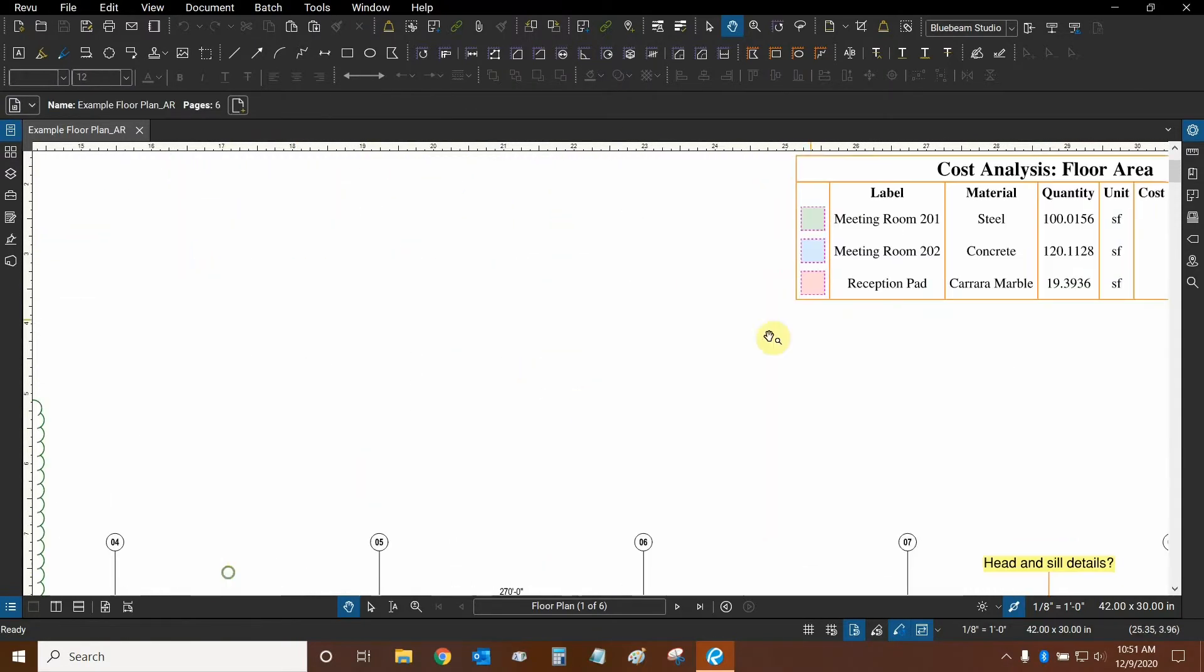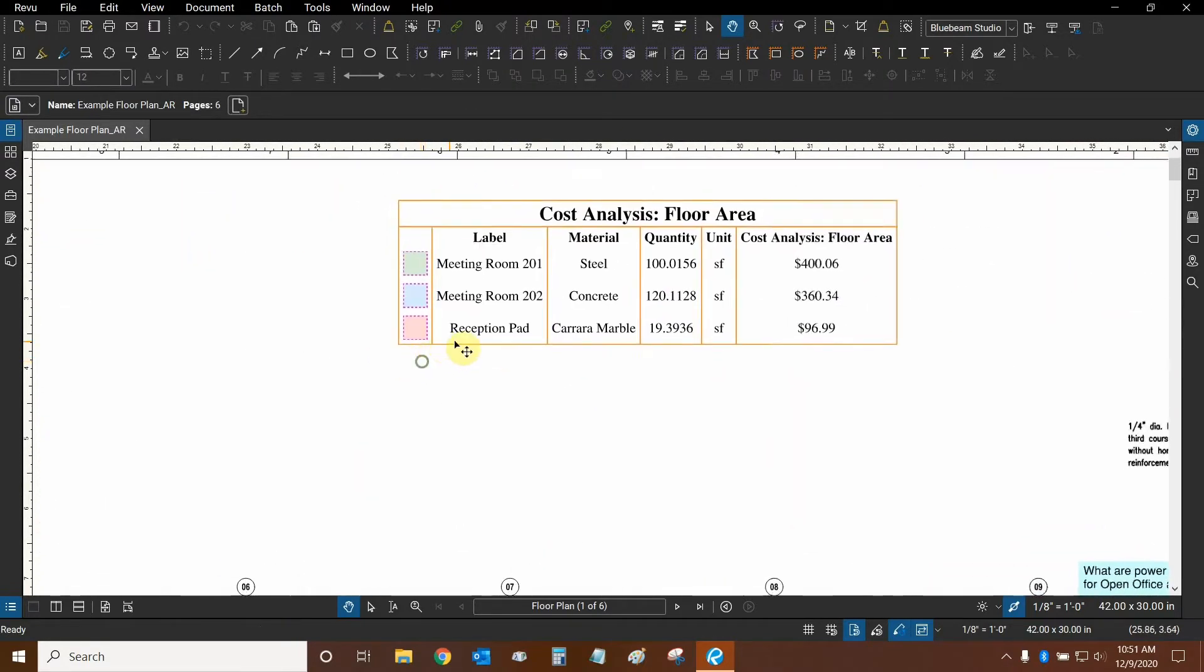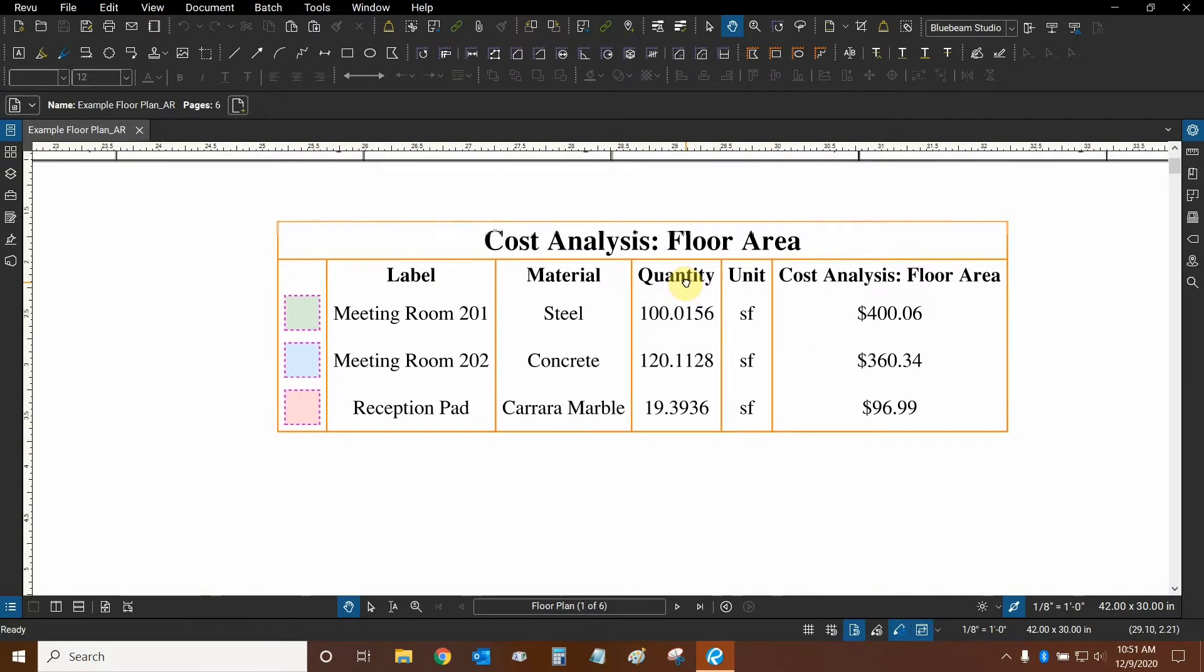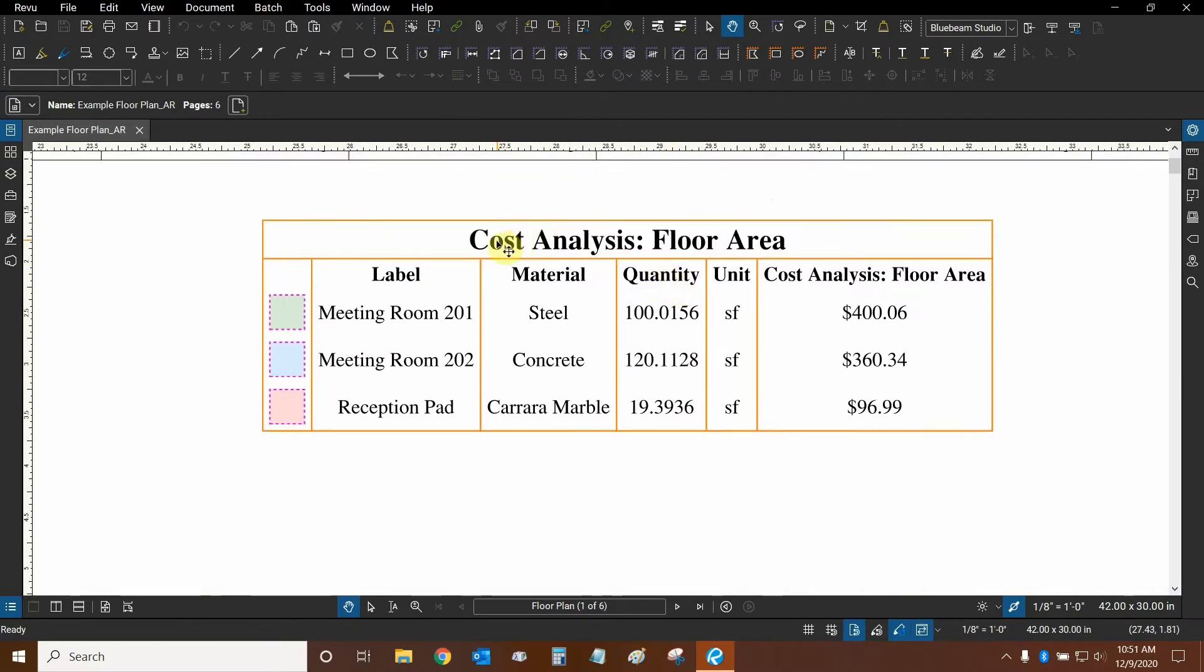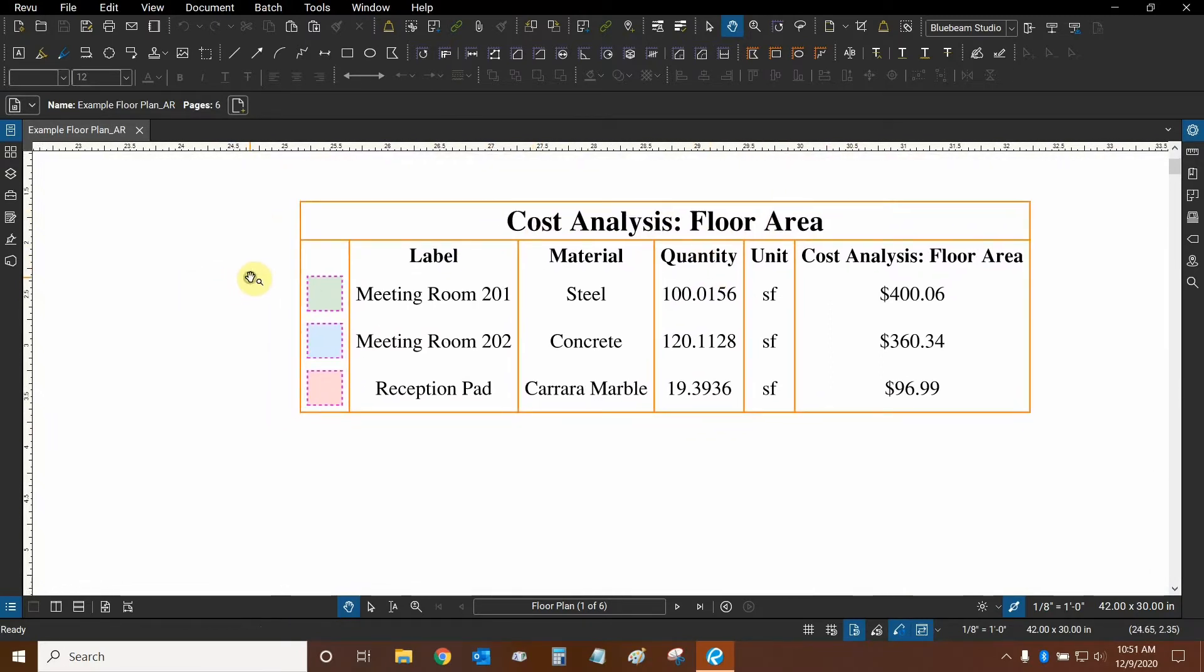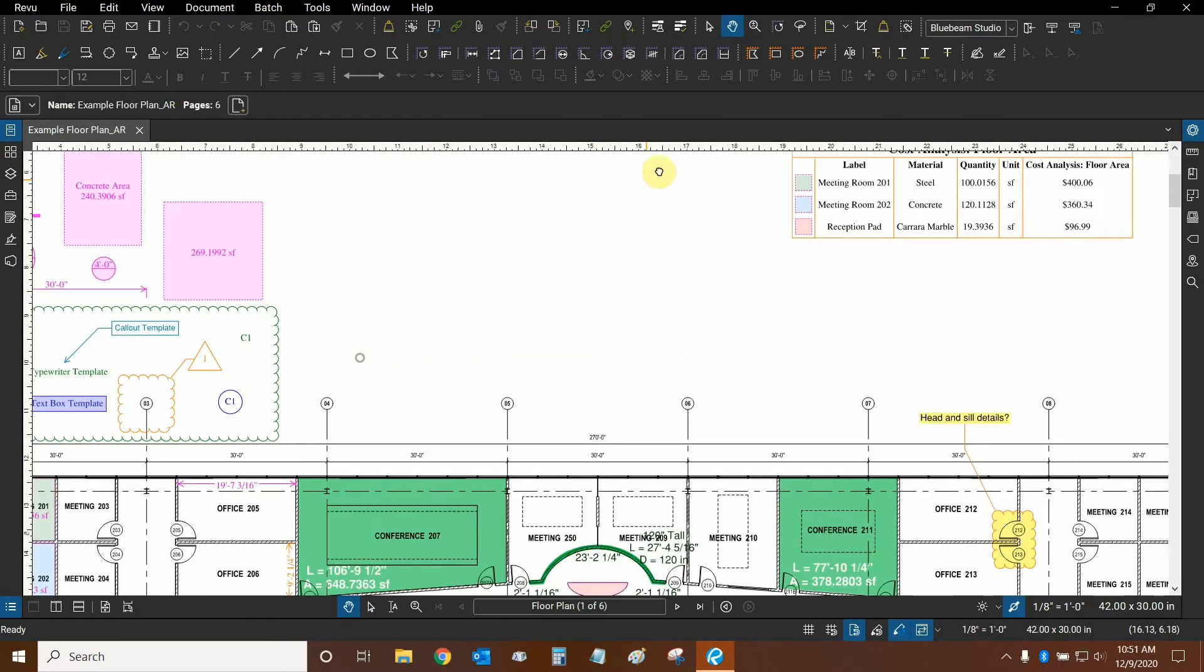Before we do that, our goal for this tutorial is to create a legend similar to this cost analysis floor area legend. Instead, we're going to be creating a cost analysis for the wall area.